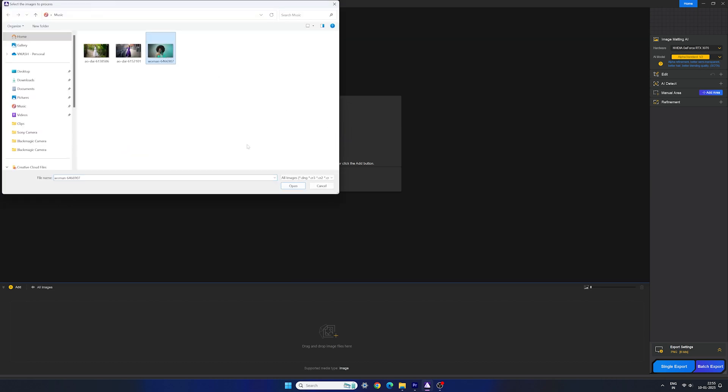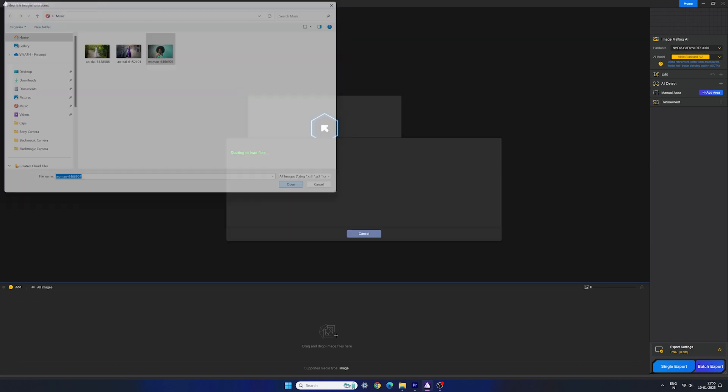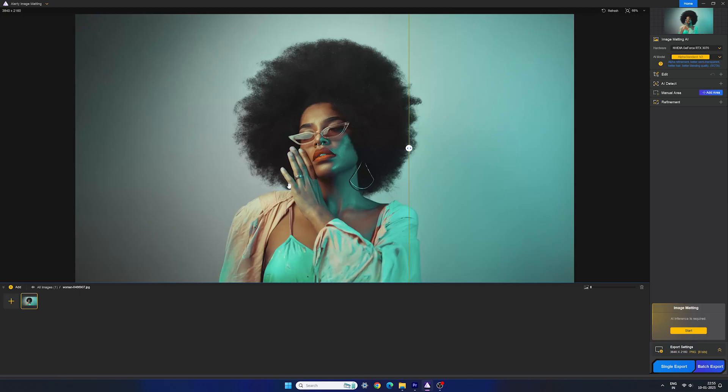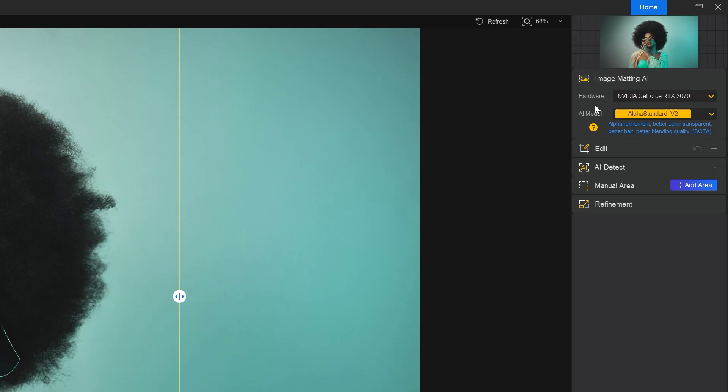I'm going to use this photo as an example, and you can see this looks pretty difficult to cut out manually. And here we have the before and after transition tool. On the right side, we can select the hardware for processing. I'm gonna select GPU.